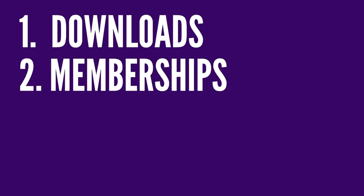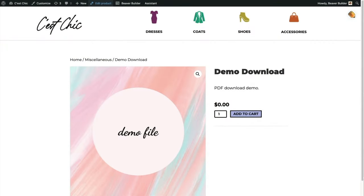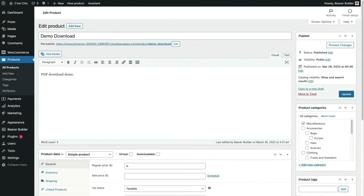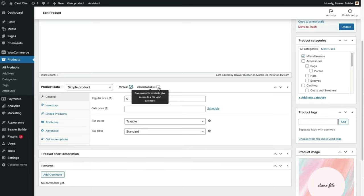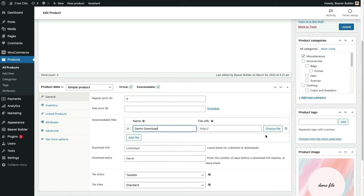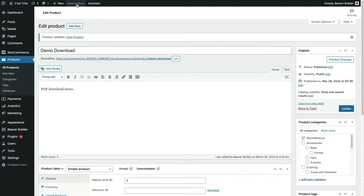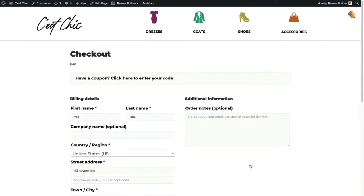In this lesson, we're going to go over selling downloads, memberships, and courses — starting with downloads. I'll demo with a PDF file. On the backend, I'll indicate the product is Virtual (which eliminates shipping options) and also Downloadable, which gives us a field to add a file. I'll name my file and upload it from the media browser. Then I'll add it to my cart to show what it looks like from the customer's point of view. That's how you sell downloads.